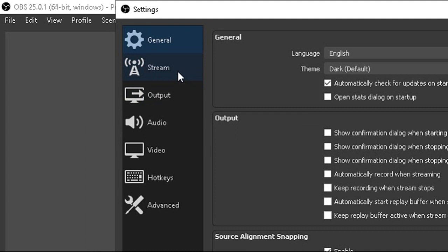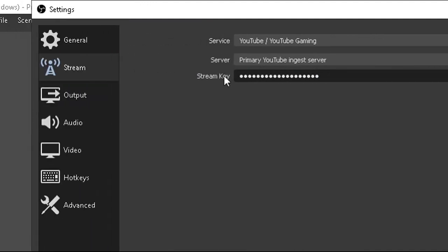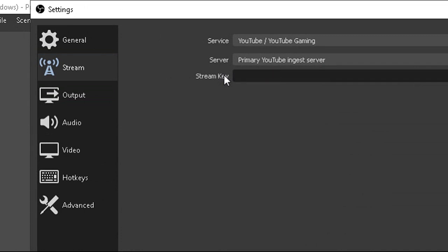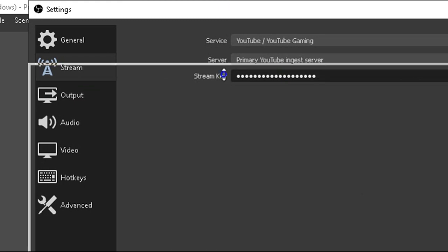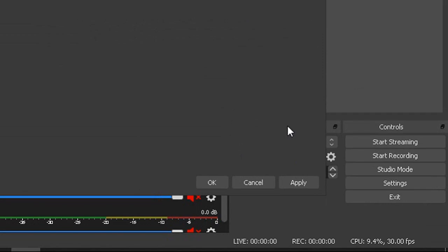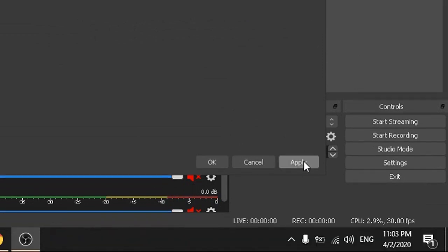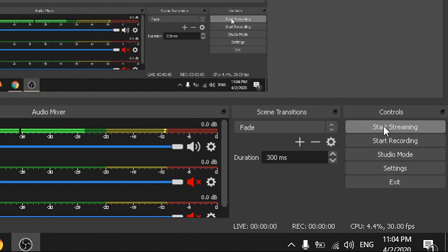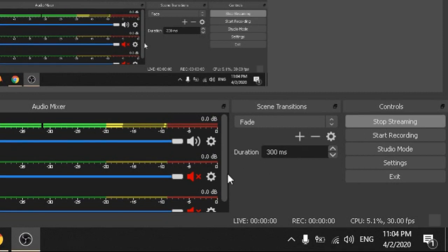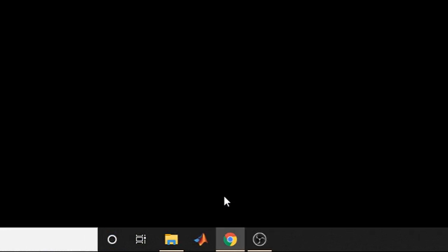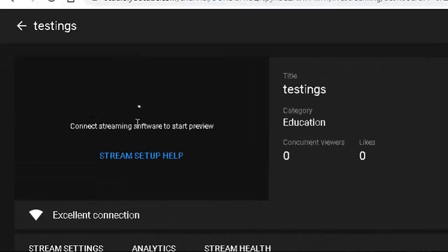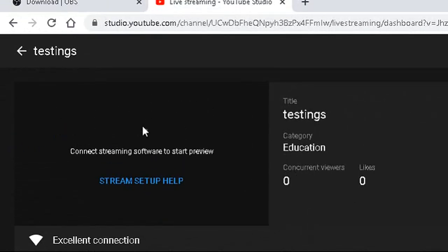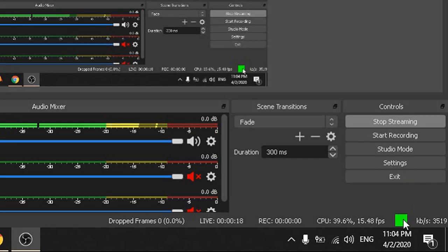Next, configure the stream settings in OBS. On the right-hand side control panel, click 'Settings.' Inside settings, go to the 'Stream' tab. You need to paste your stream key here. I deleted the existing stream key and pasted my new one. I am not clicking the show button as that would compromise my confidentiality. After pasting the key, click 'Apply' and then 'OK.' Your stream is now properly configured in OBS.